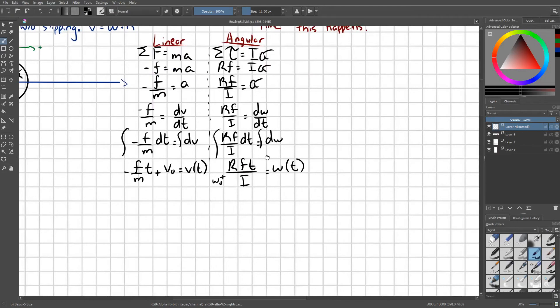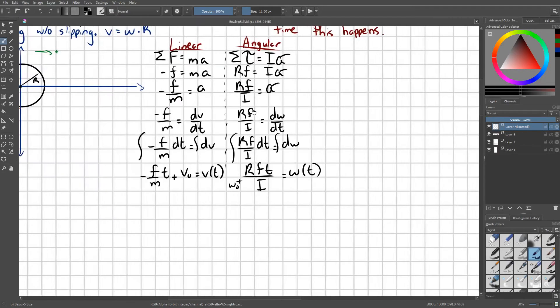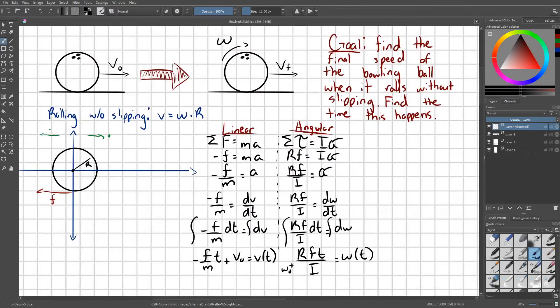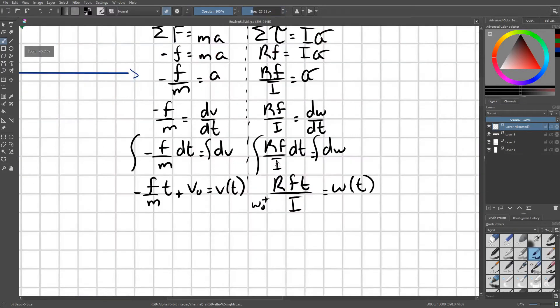That being said, I'm going to very quickly remove this omega naught because what we see is that our initial angular speed when the ball hits the ground is zero. So this can go away.